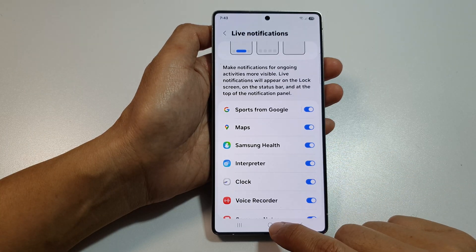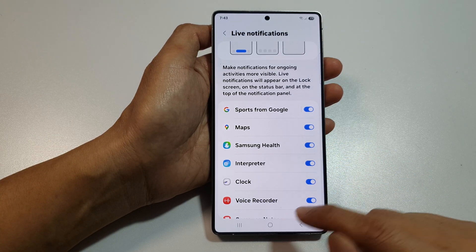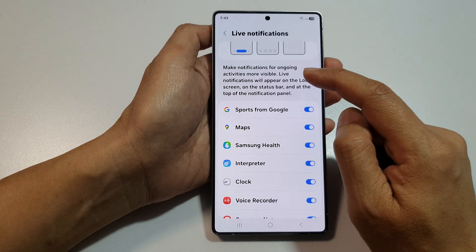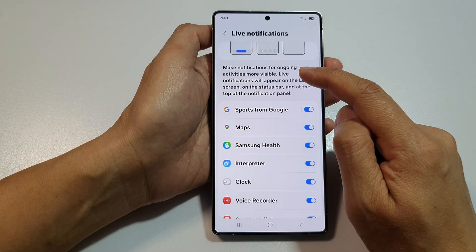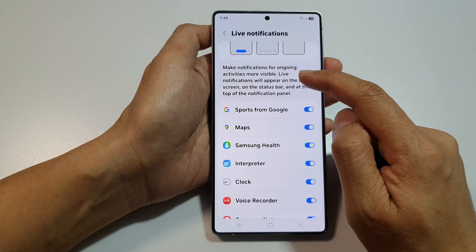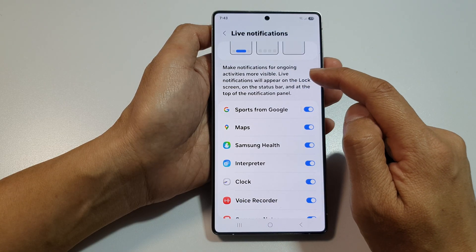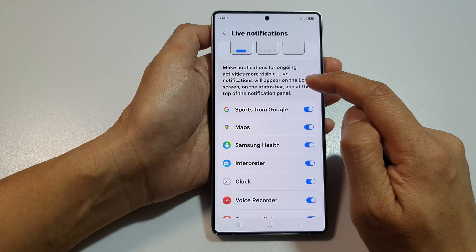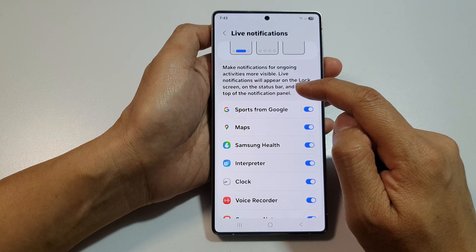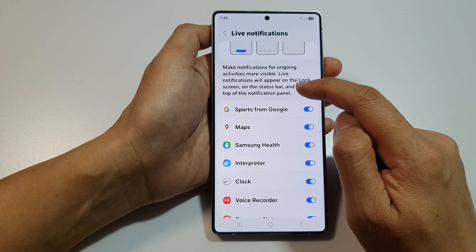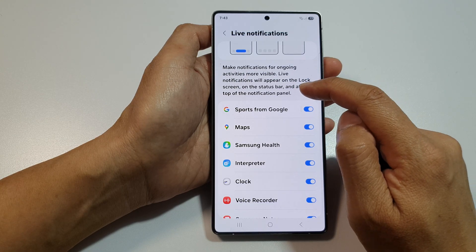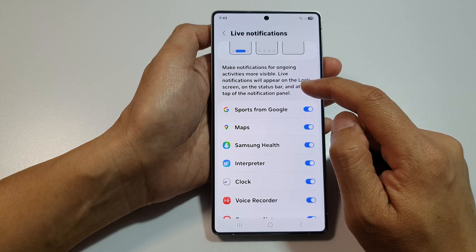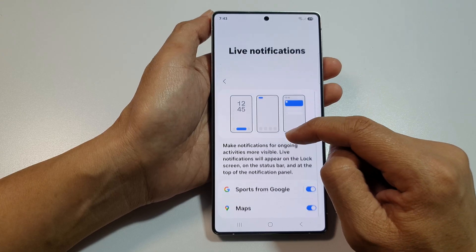Finally, tap on the Home button to return back to the home screen. Now here it says make notifications for ongoing activities more visible. Live notifications will appear on the lock screen, on the status bar, and at the top of the notification panel.